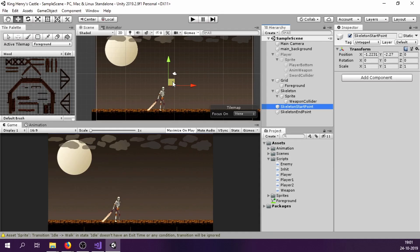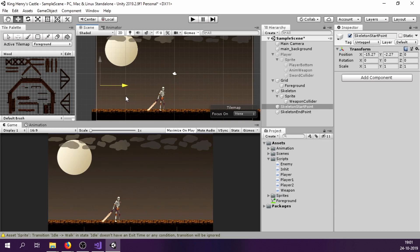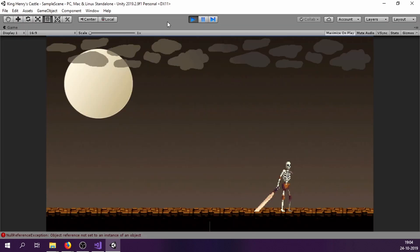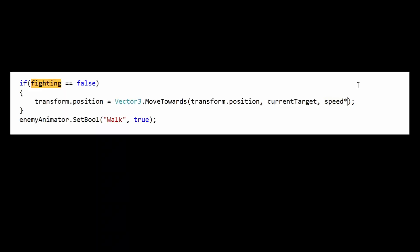And let's just jump straight into enemy logic. So basically the enemy should continuously walk between two points. Here they are skeleton start point and skeleton end point. And now it has become the flash. To fix this, we multiply our movement speed with time dot delta time.